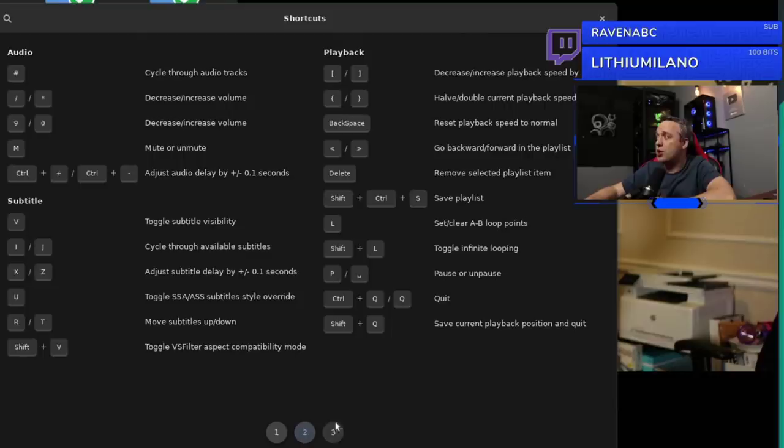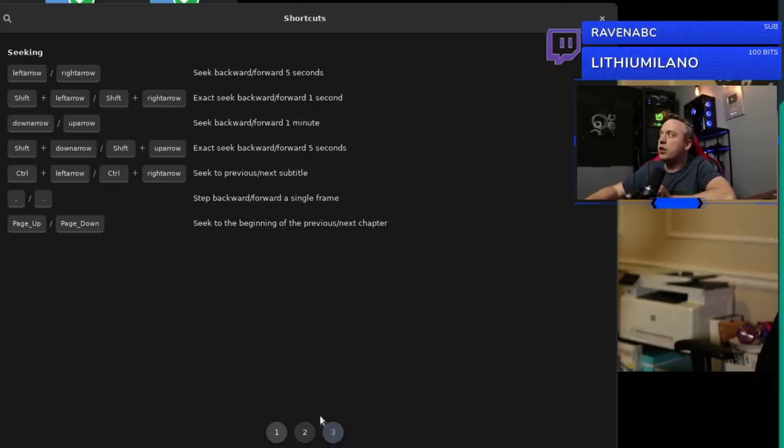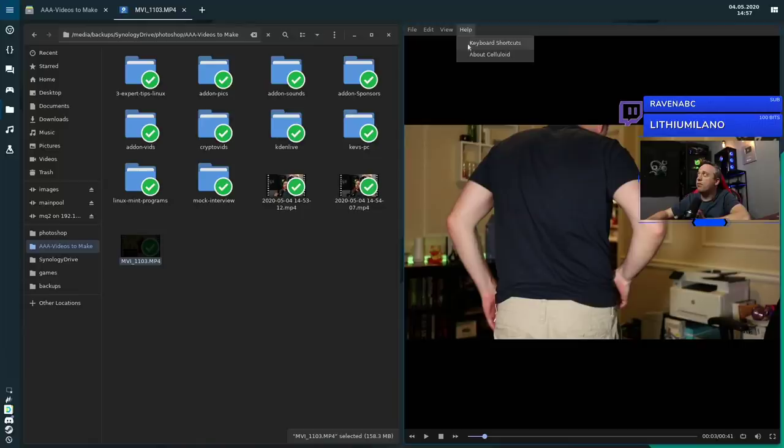I love the fact that it's very simplistic. You have the help, you have your keyboard shortcuts from there, you have just toggle the controls down here. Once you use your keyboard shortcuts enough you can actually get rid of the controls. You can do a playlist and literally that's about it.